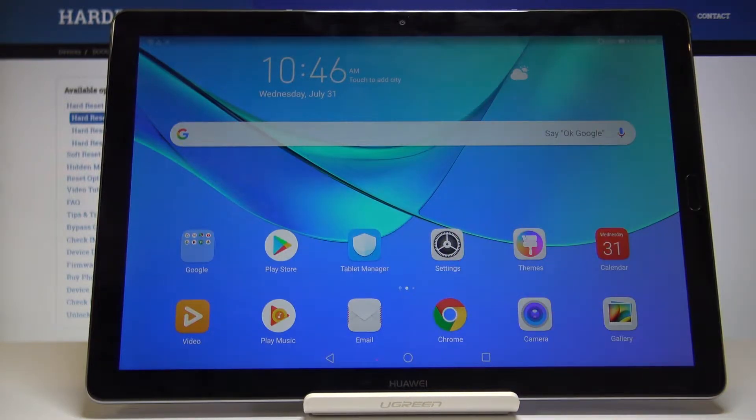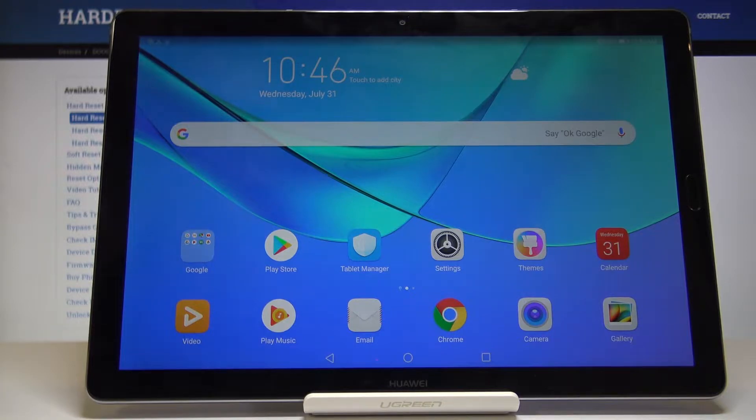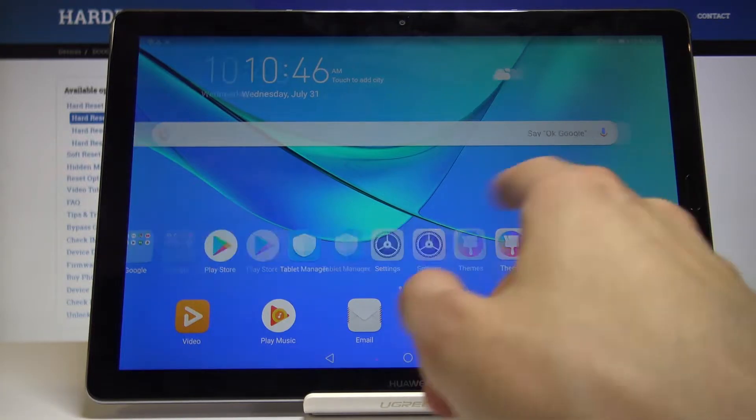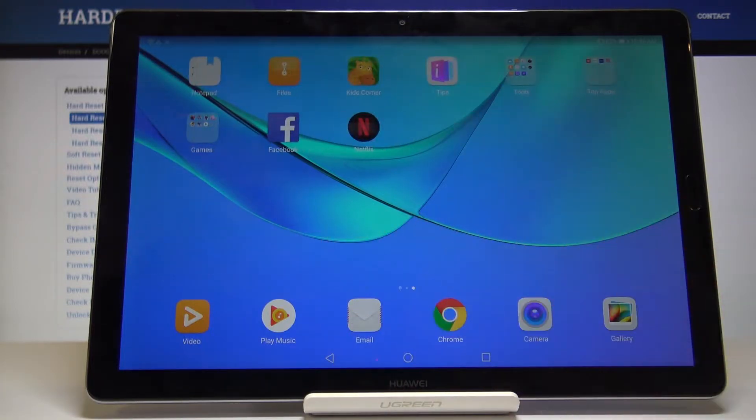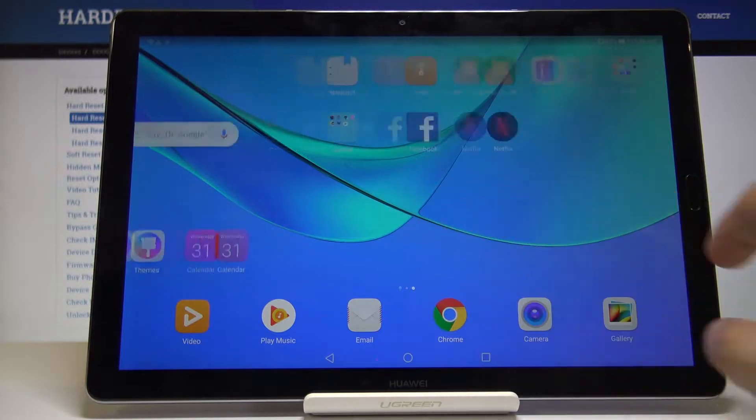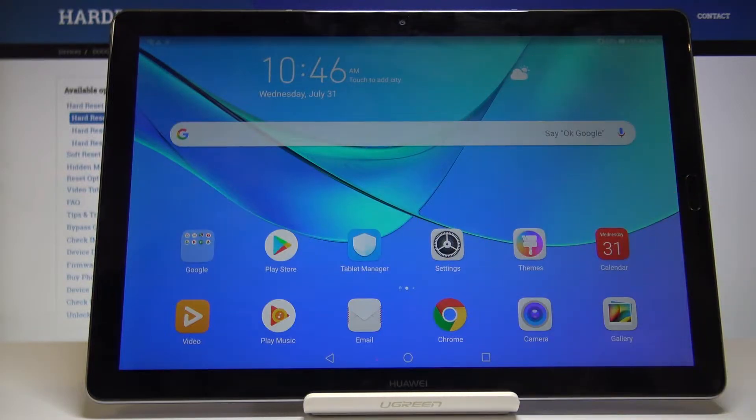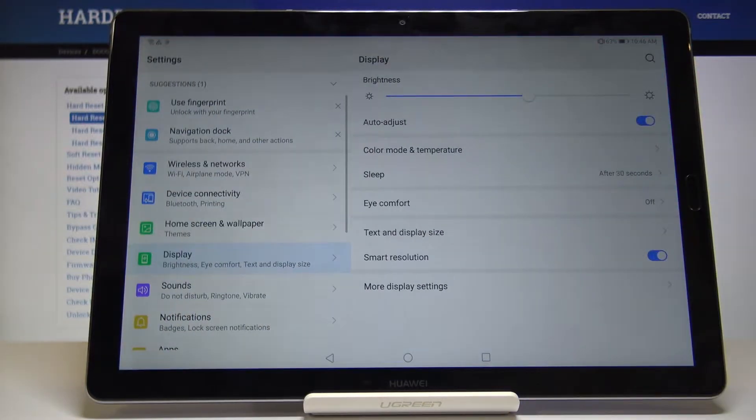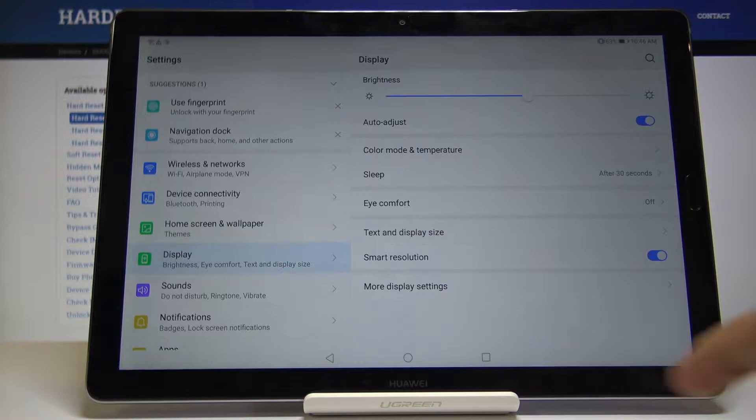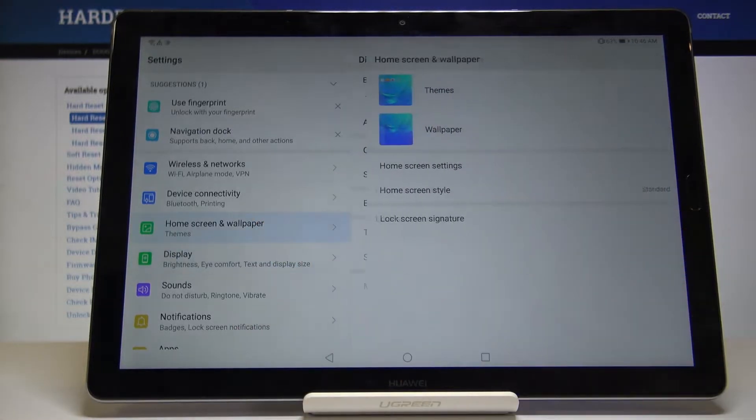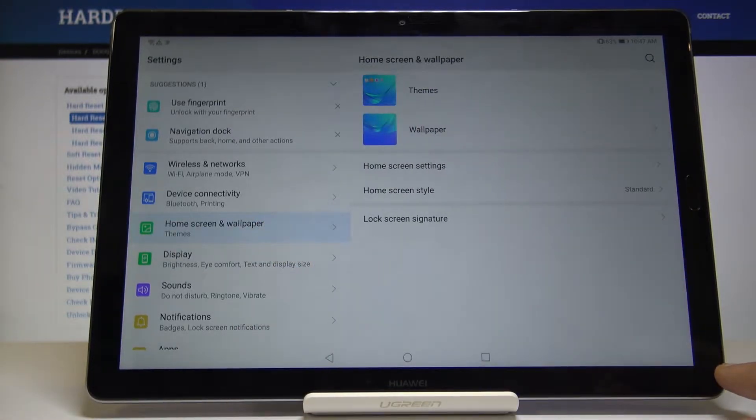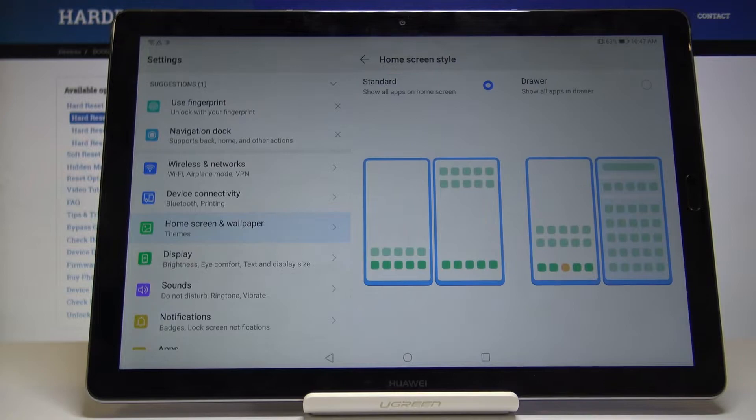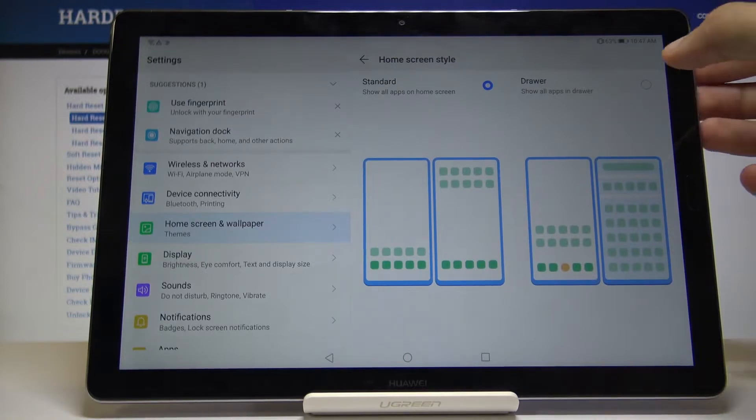Anything you install will be placed on the home screen and just keep adding new pages. To change it and set an app drawer, all you need to do is go into the settings and then home screen wallpaper. From here you'll see home screen style which is set to standard.